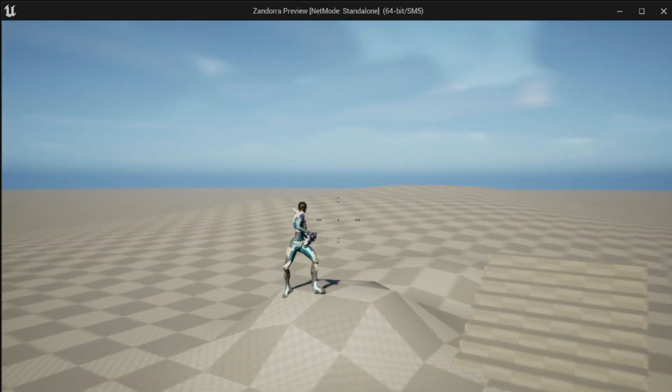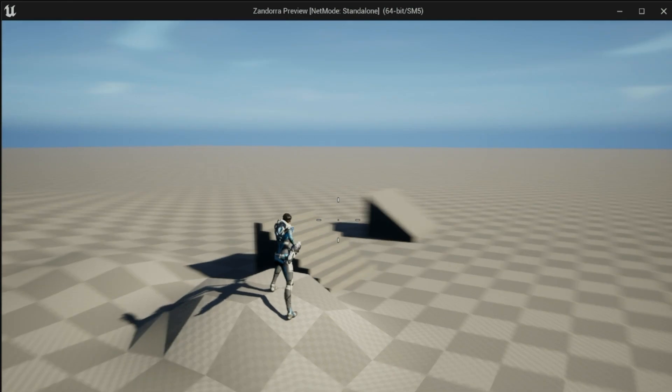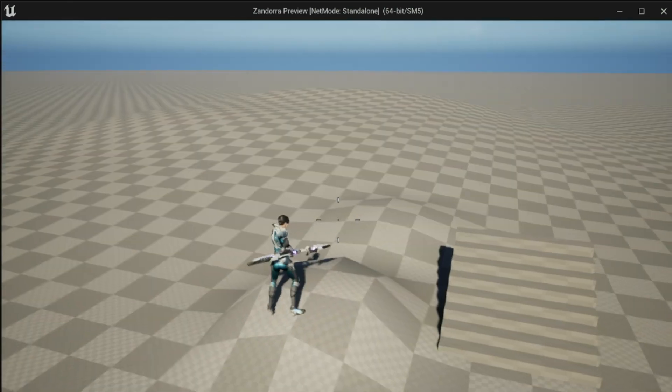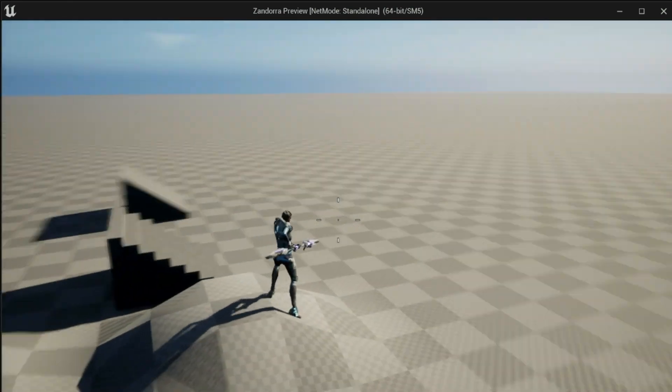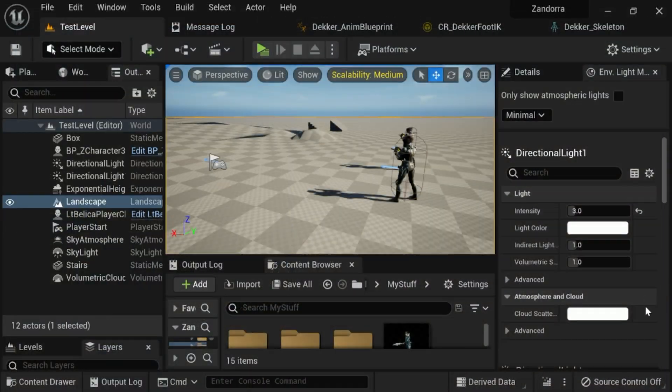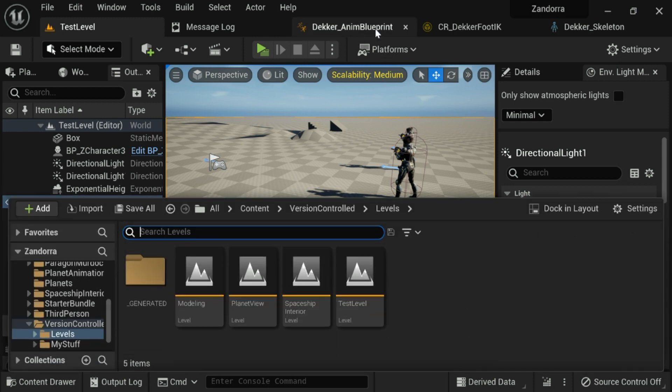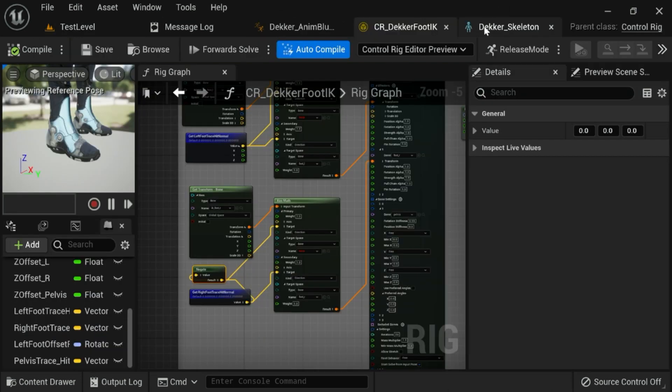And once you've done that, that's actually the foundation for this setup here. So once you've done that and subscribed to that channel, come on back here and I'll meet you back here and we'll go over the setup for the foot rotation.